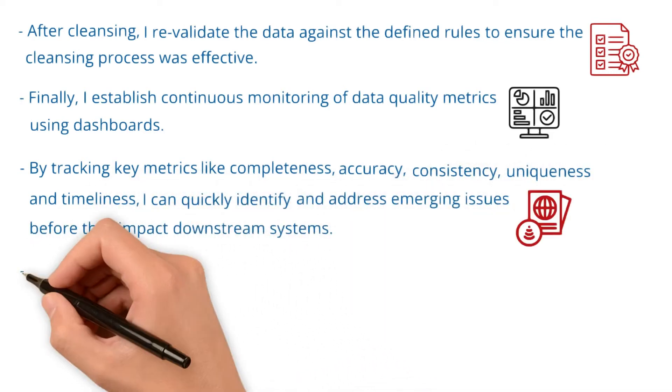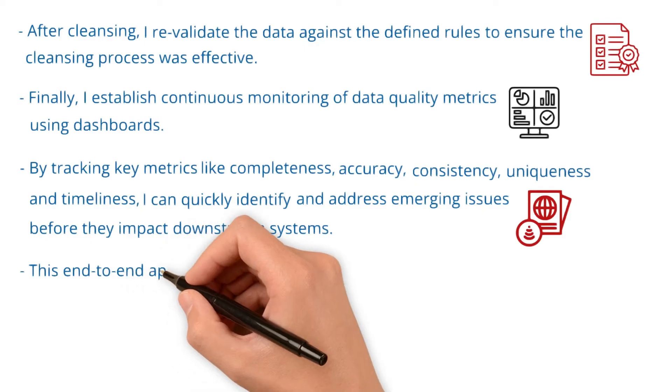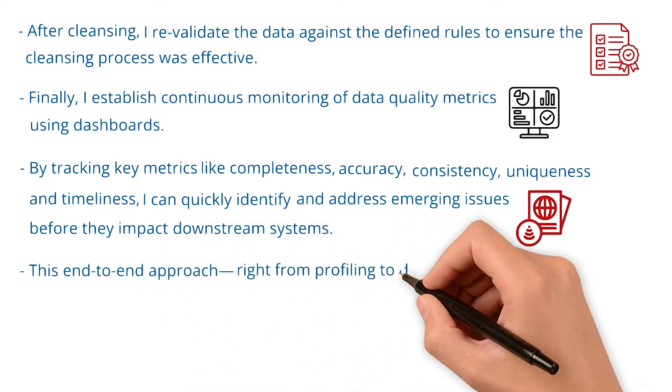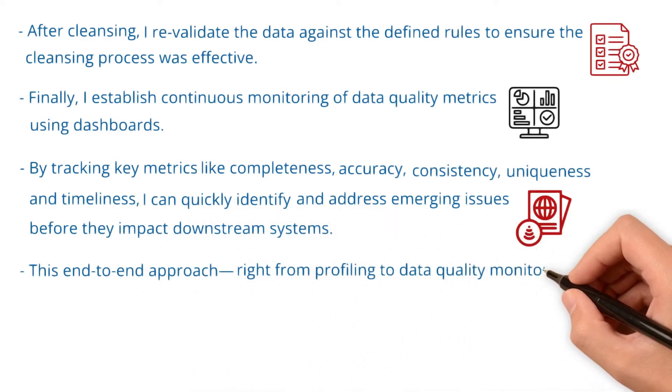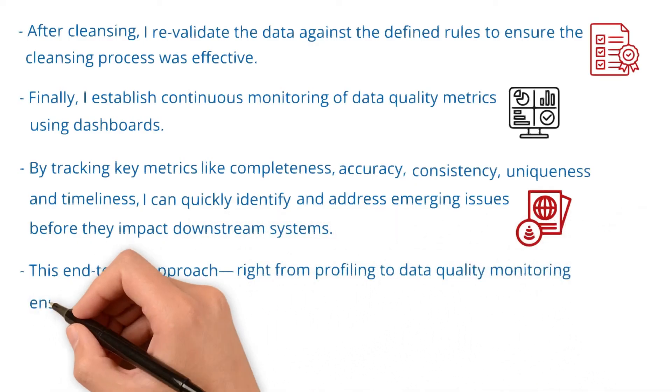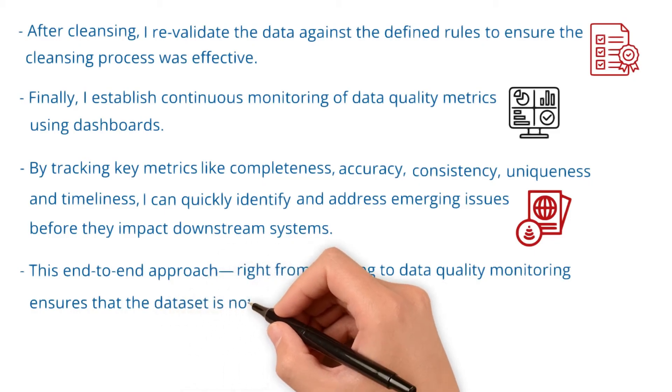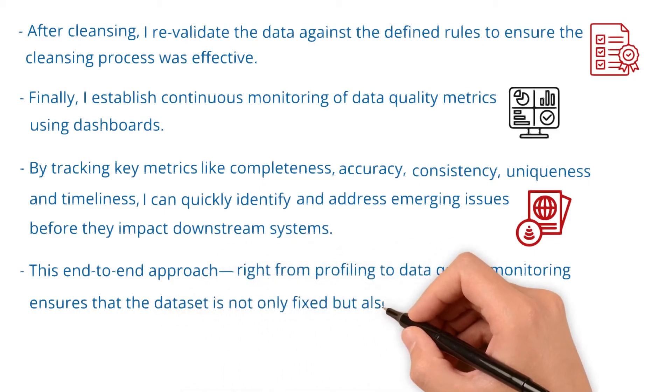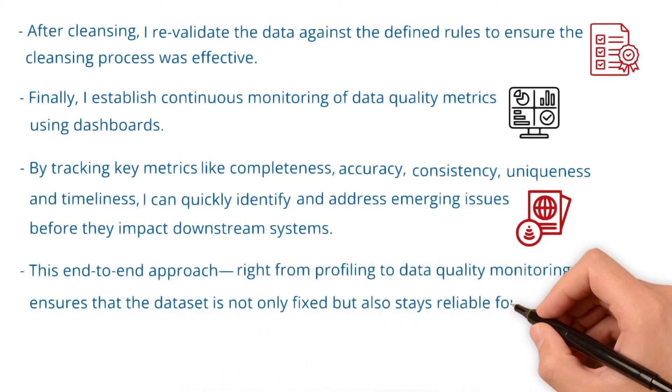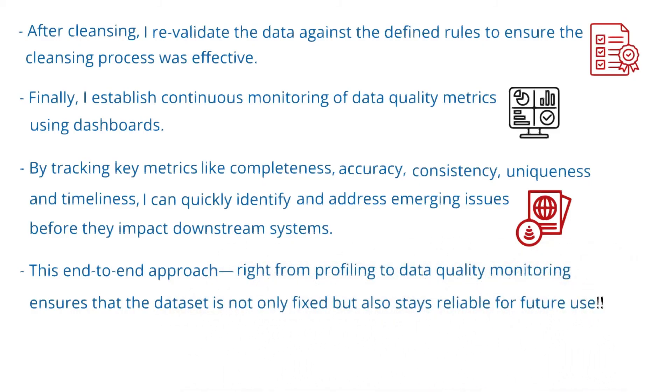This end-to-end approach, from profiling to data quality monitoring, ensures that the dataset is not only fixed, but also stays reliable for future use.